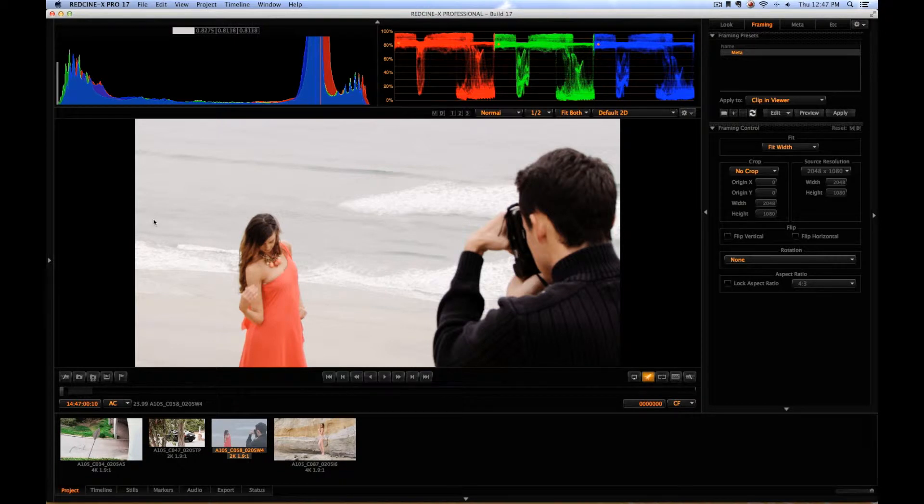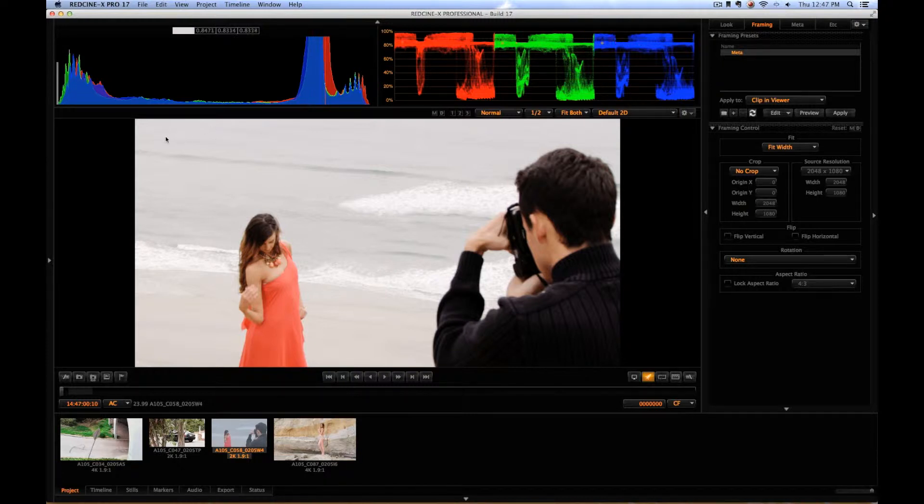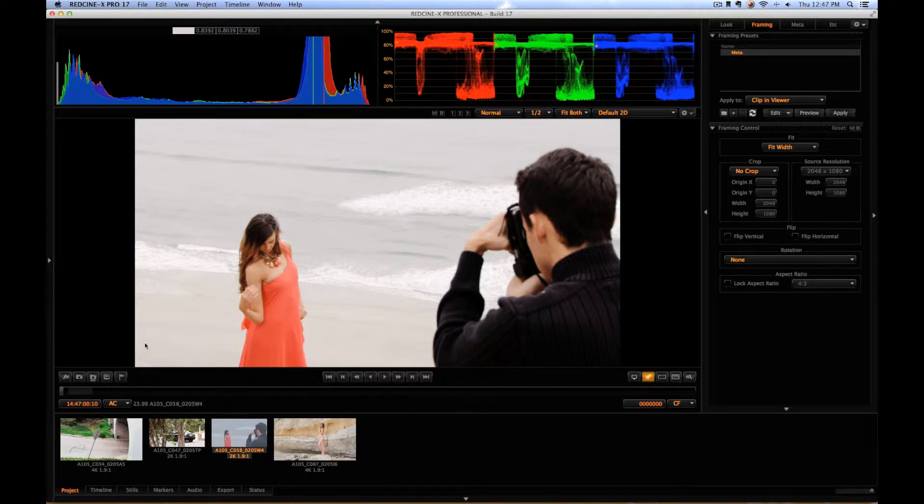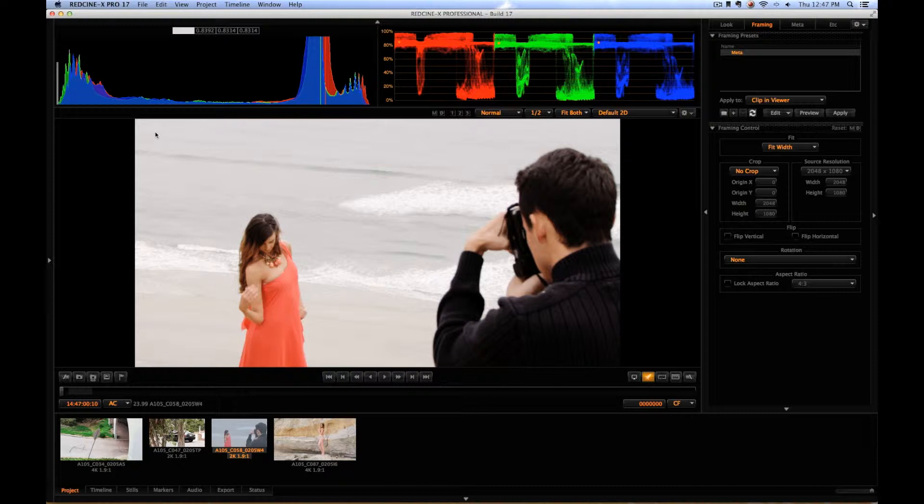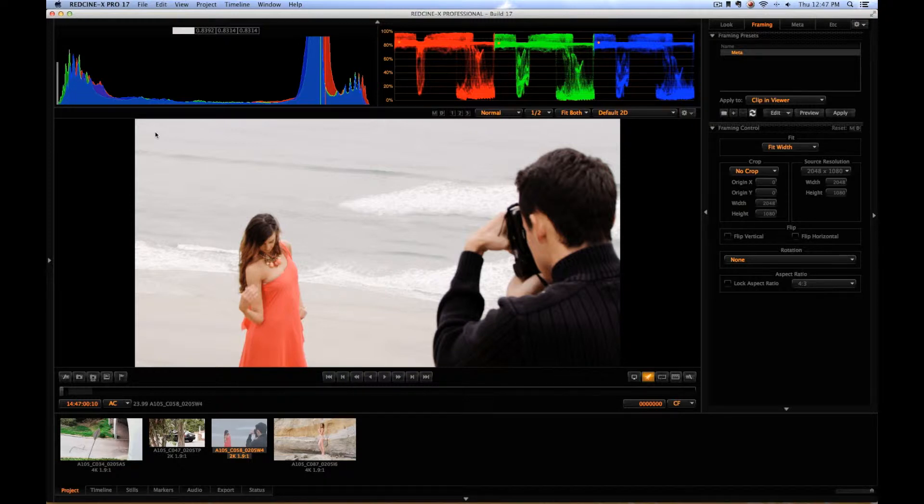So if you shoot 4K footage and you need to in the end put it into a 1080 or 720p project, what you're going to want to do is crop that. The best way to do it so that you don't lose any resolution in zooming in on it after you have exported it, the best way to do it is to actually crop it inside Red Cine before you export it.